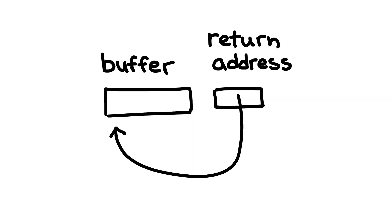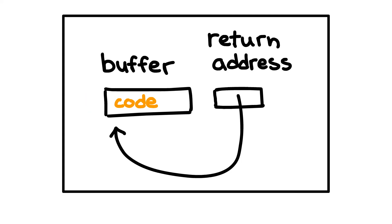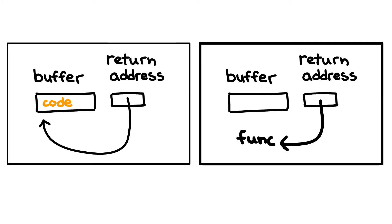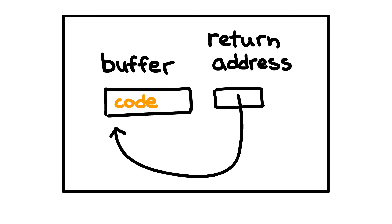In which we overwrote the return address to point back into our buffer to run some custom code that we wrote. I spoke a little bit about why this kind of buffer overflow is a lot more flexible than the jump to pre-existing function type of buffer overflow, because in this situation, we can write our own custom code to be run.